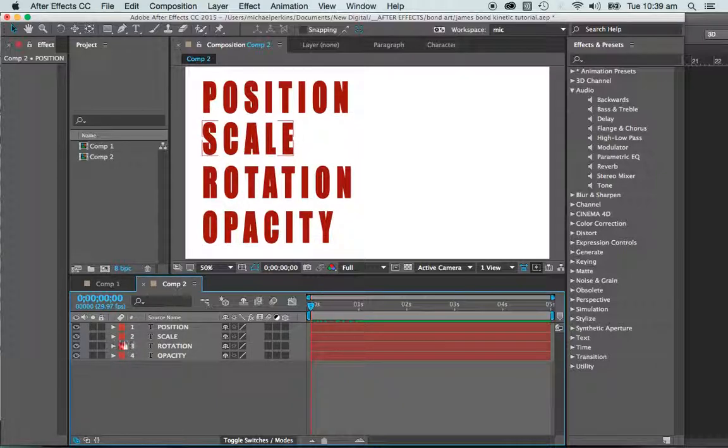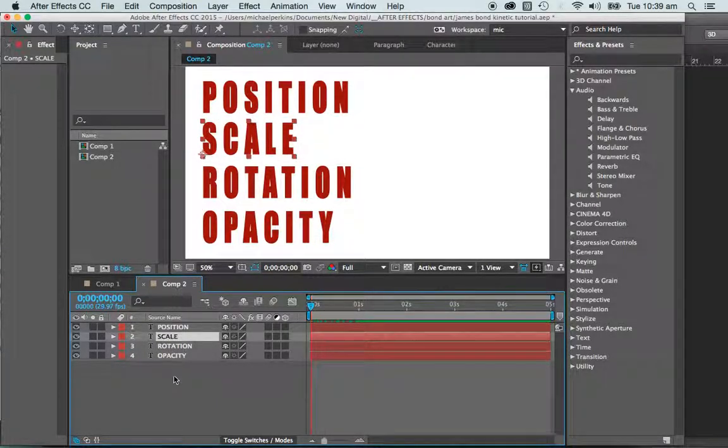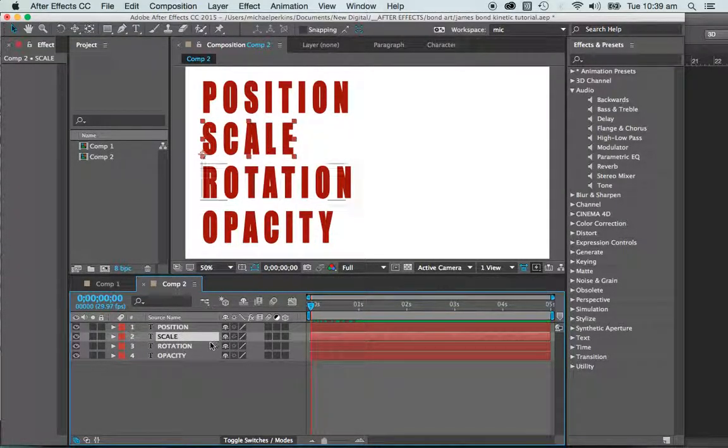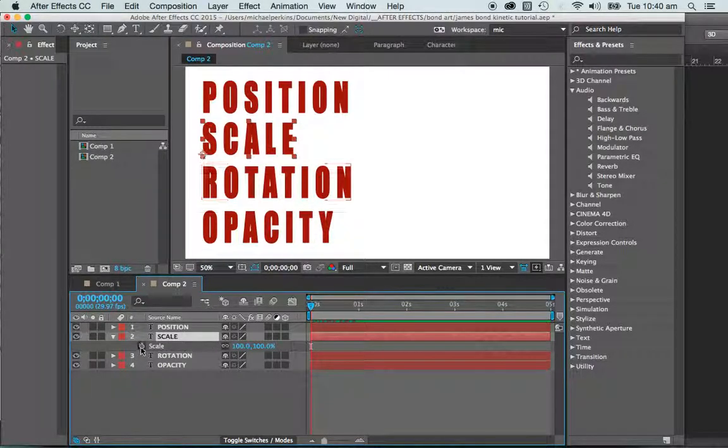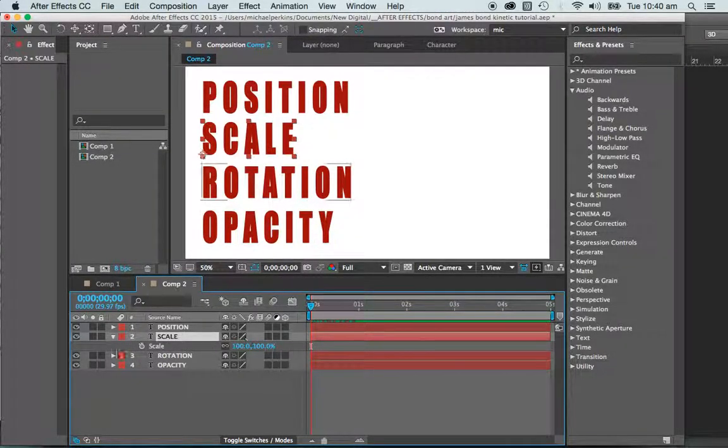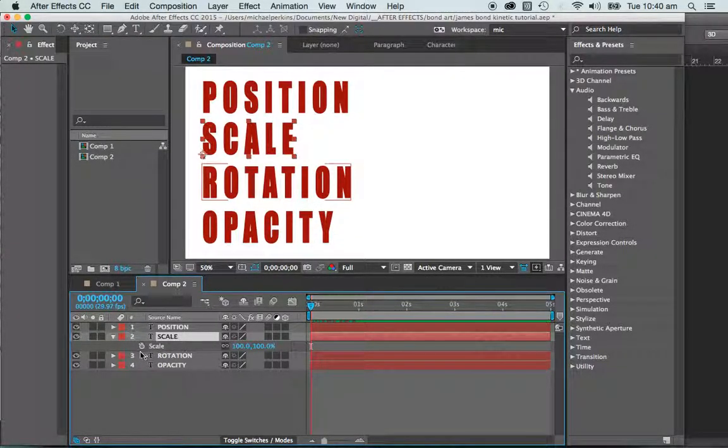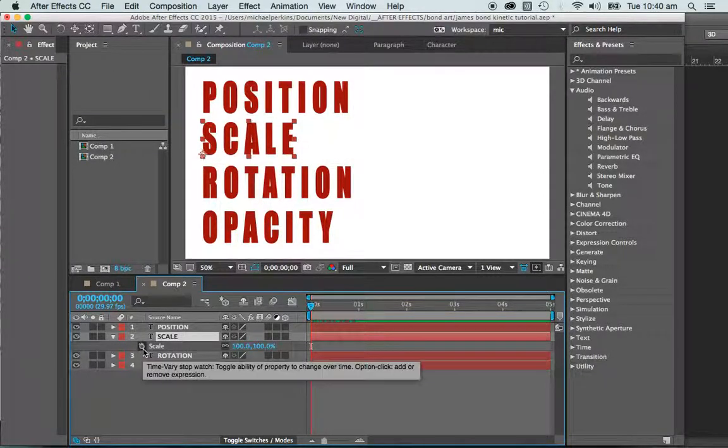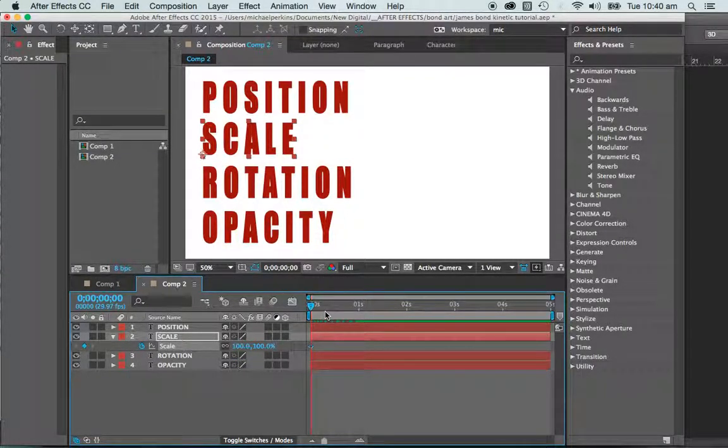So let's come down to my next one. So again, if you want to scale something, S for scale, bang, and there is our shortcut. I'm coming back to the beginning of my timeline, and I'm going to hit my keyframe.